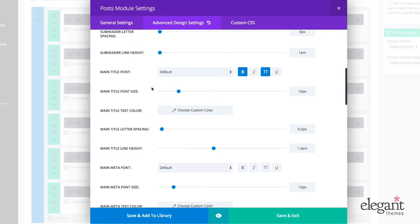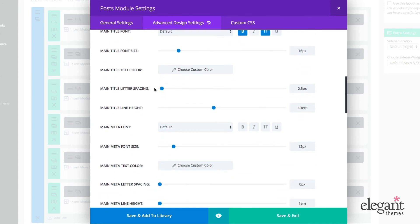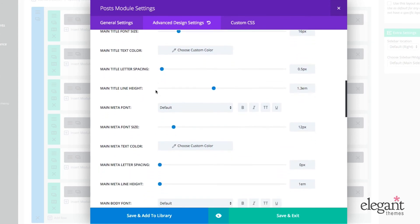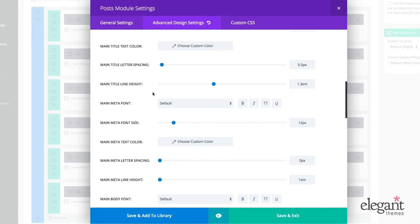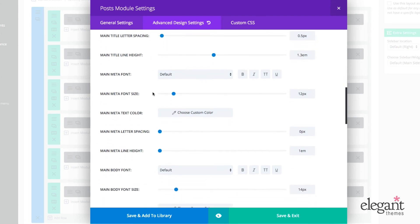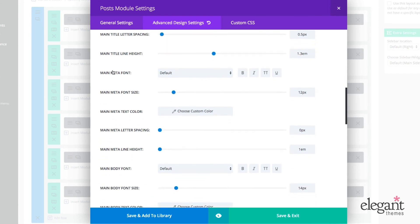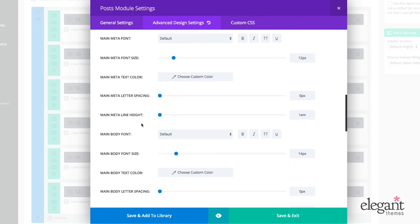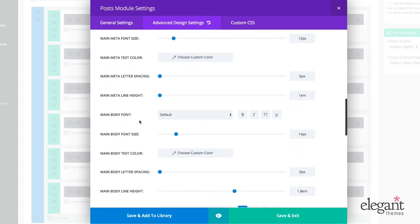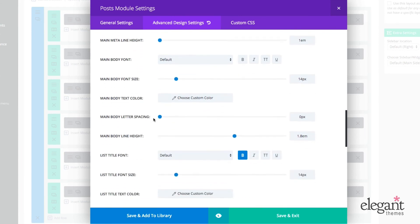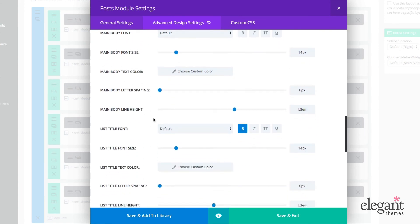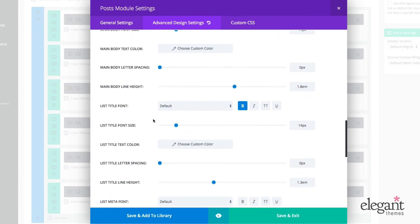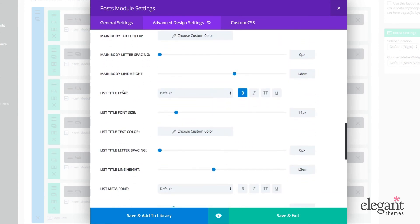Main title font, main title font size, main title text color, letter spacing, line height, and then on into the metadata and then the body font, even to the list title font.